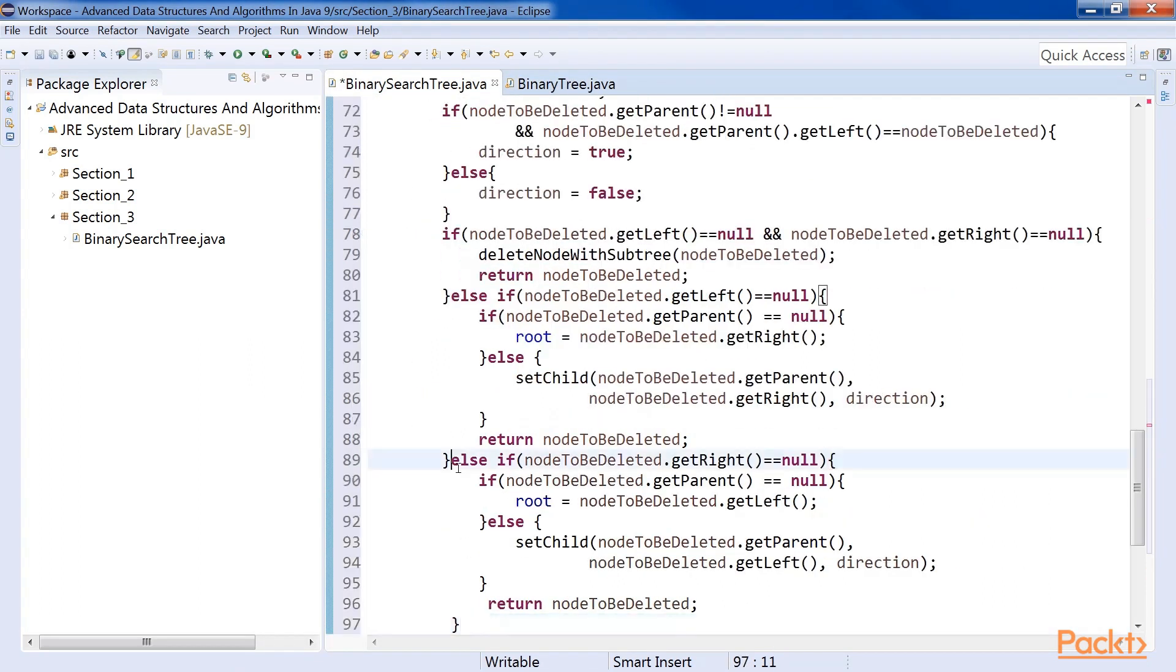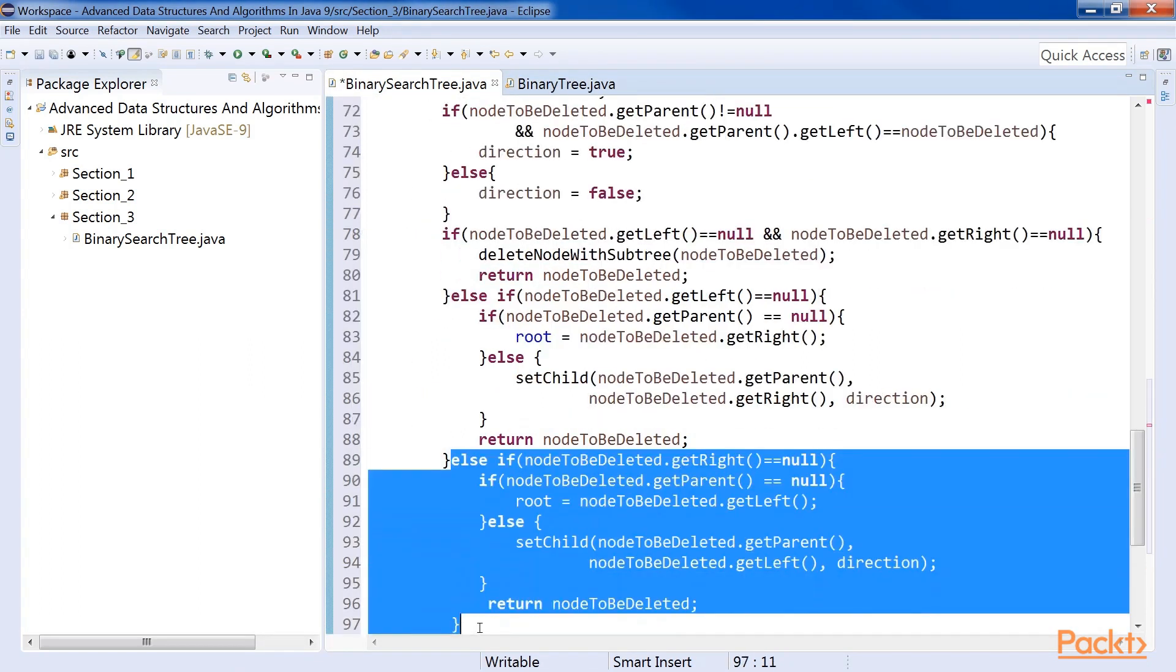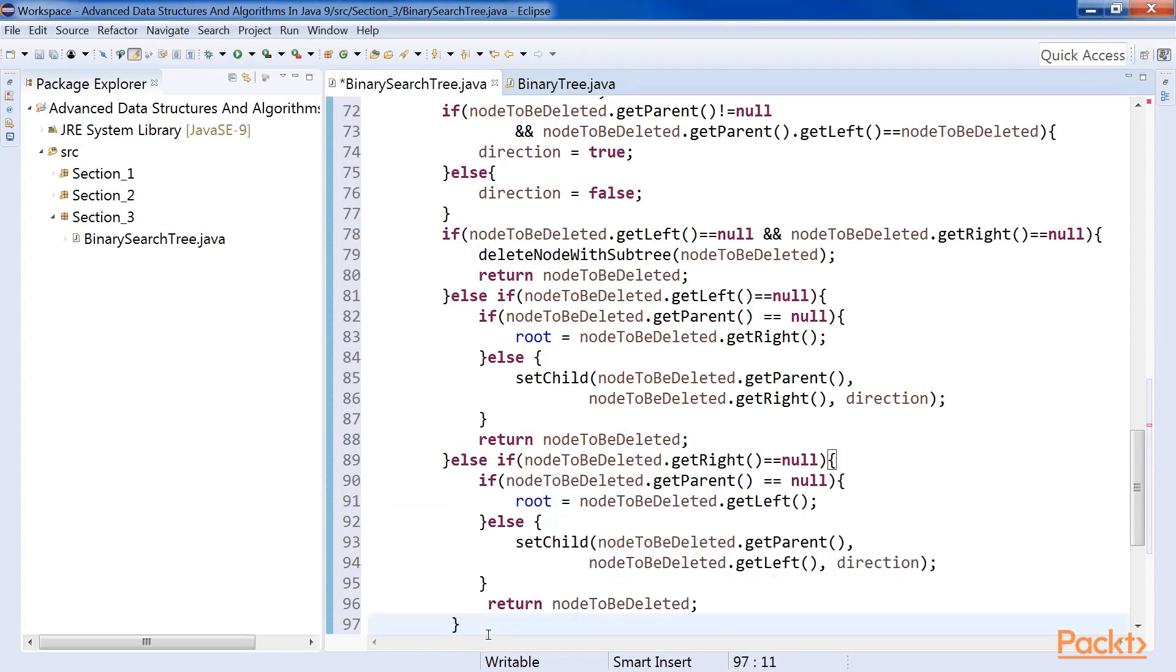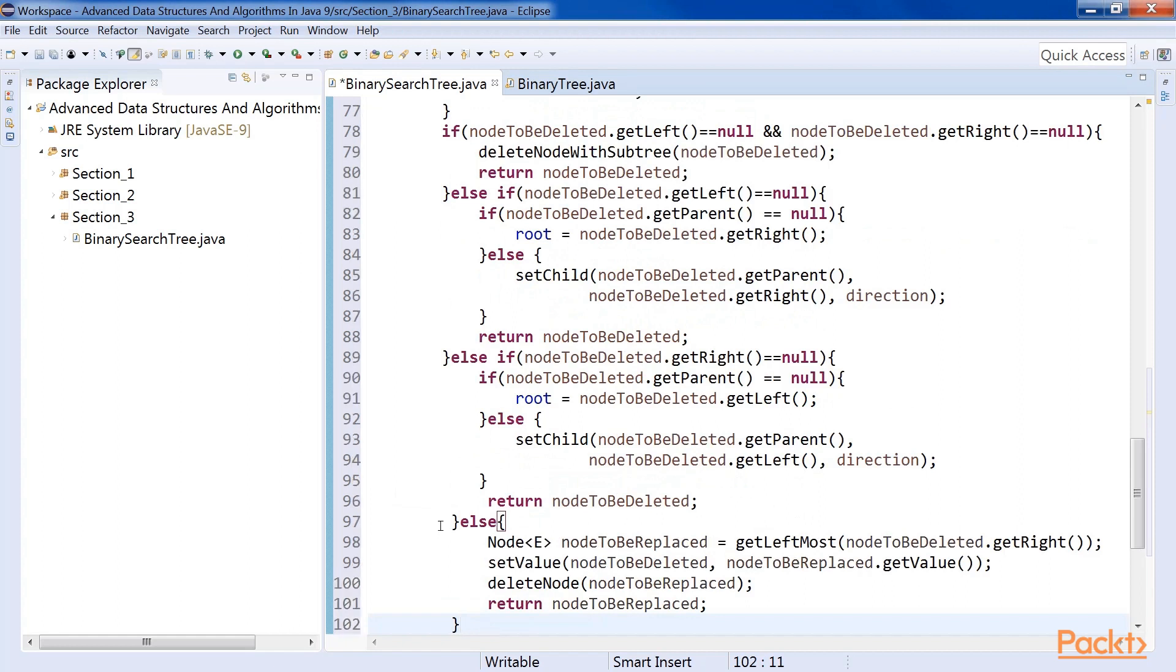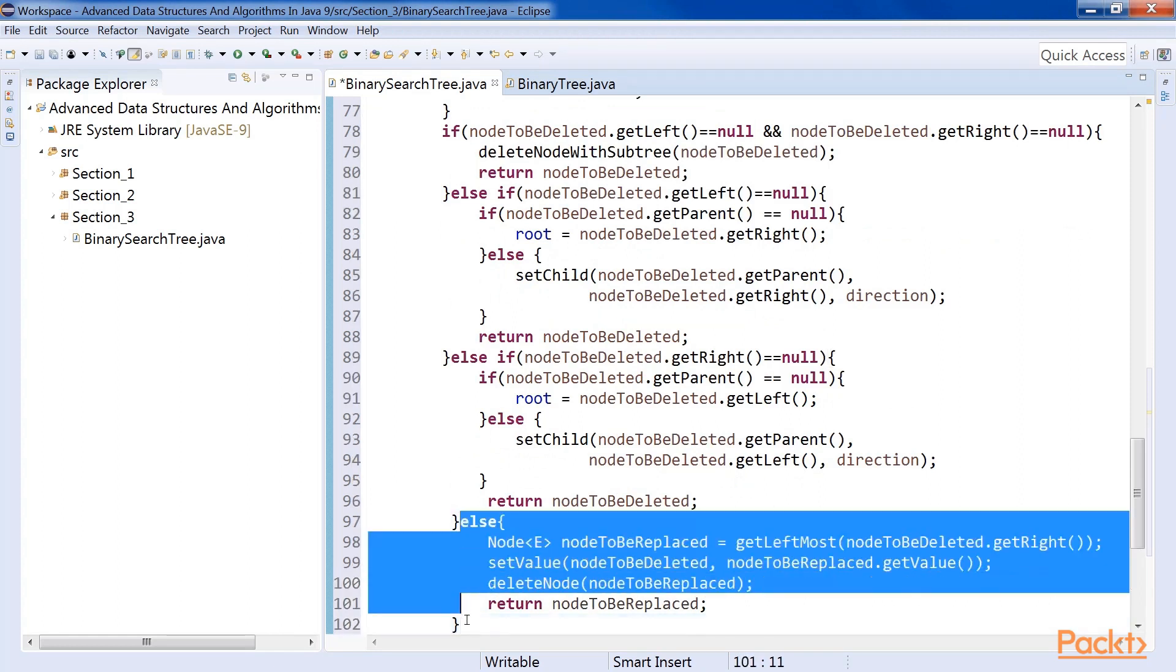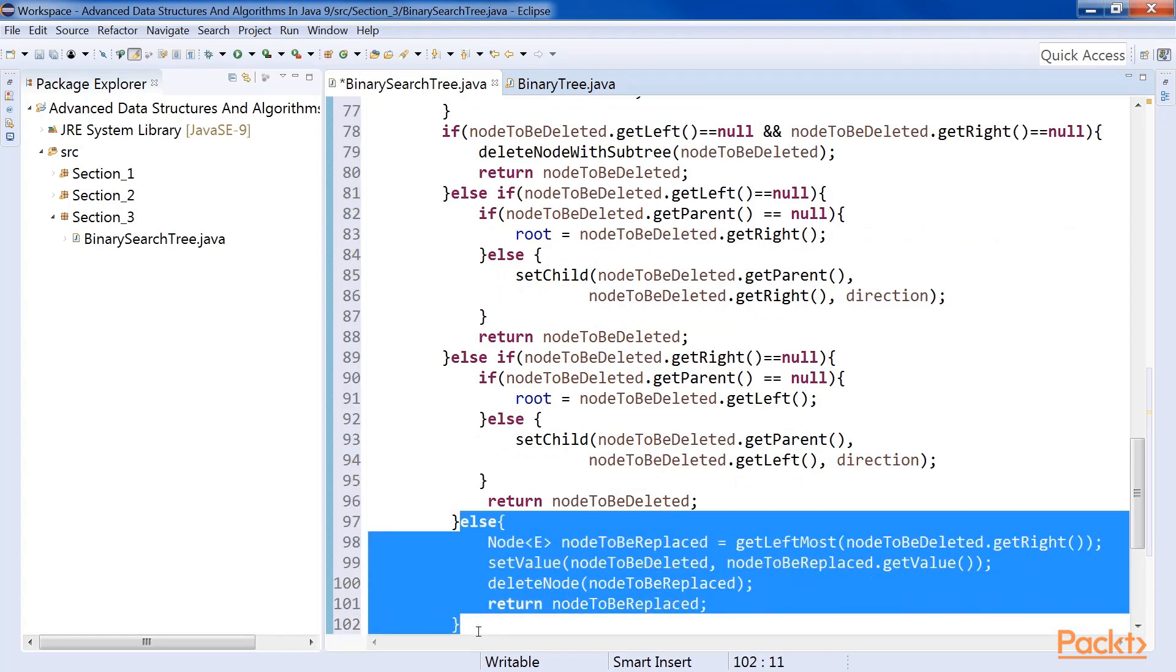Case 3. Case 3 is when there is only a left child. The left child can take the place of the deleted node. Finally, case 4, where both left child and right child are present. In this case, first we copy the value of the leftmost child in the right subtree, or the successor, to the node that needs to be deleted. Once we do this, we delete the leftmost child in the right subtree.